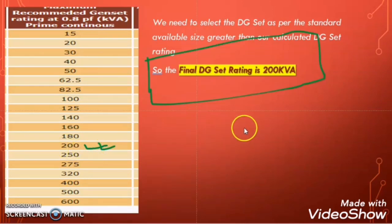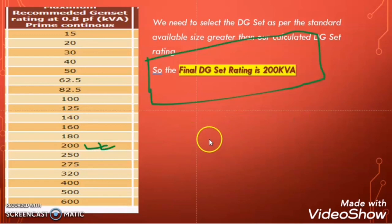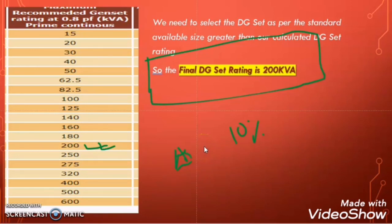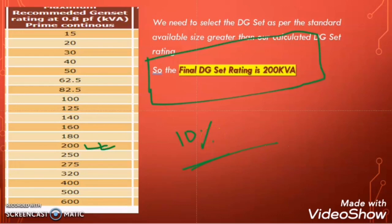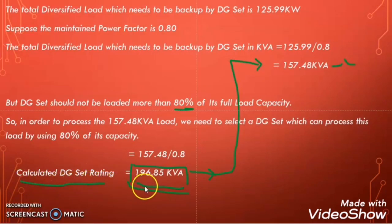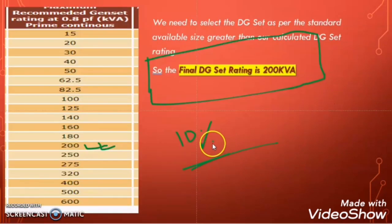One important point: a DG generator is a one-time investment, so we must consider future load extensions, as we cannot replace the generator for a small increase in load — it is very costly. If there is a chance for load extension in the future, we can consider adding 10% as a future load extension on the total calculated DG set rating. This is only applicable if there is a chance of future load extension.